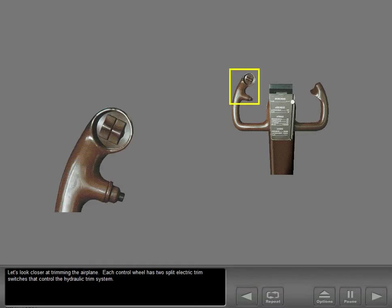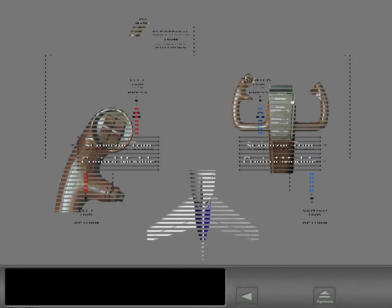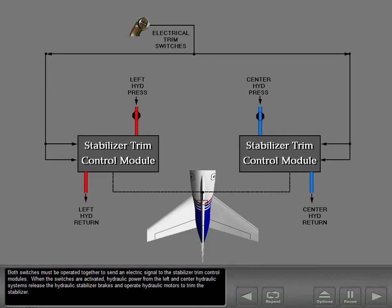Let's look closer at trimming the airplane. Each control wheel has two split electric trim switches that control the hydraulic trim system. Both switches must be operated together to send an electric signal to the stabilizer trim control modules. When the switches are activated, hydraulic power from the left and center hydraulic systems releases the hydraulic stabilizer brakes and operates hydraulic motors to trim the stabilizer.